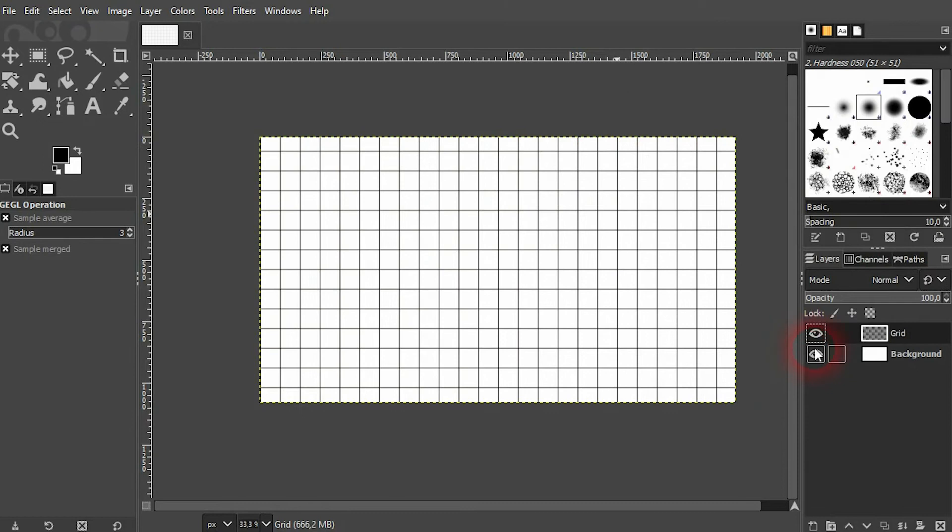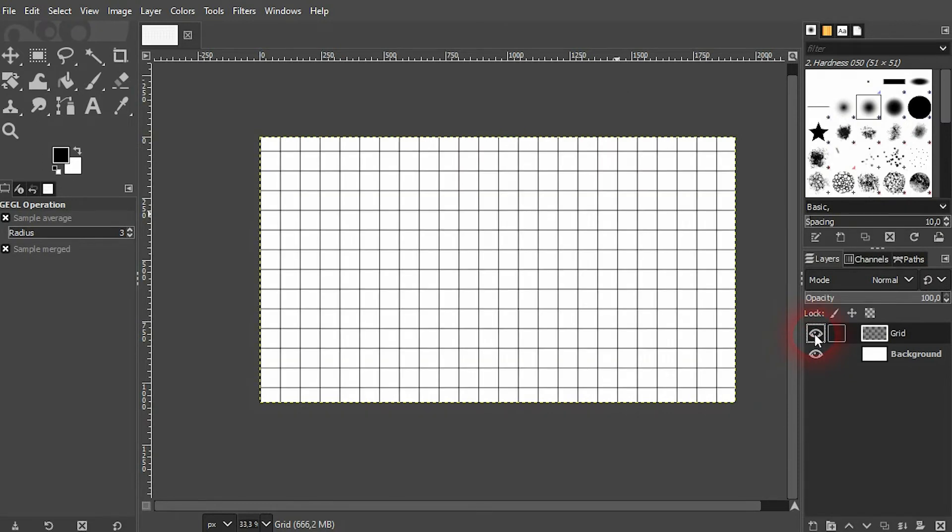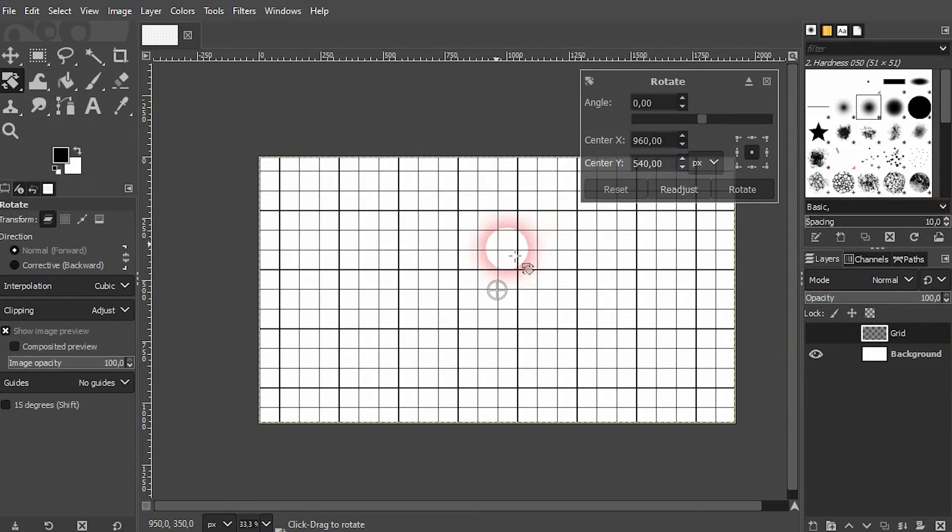Just confirm it via OK. And now we've got this grid on a new layer.